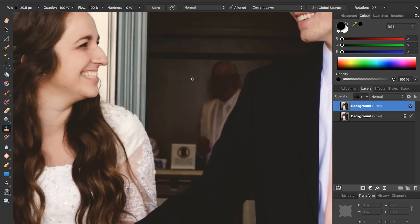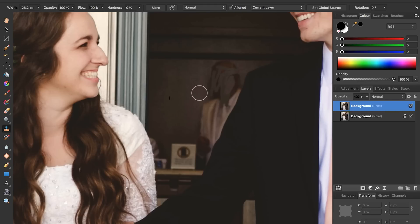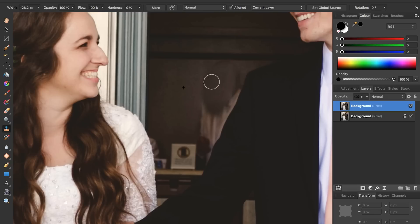Let's set a new source point by pressing Option and clicking on the wall, and now we can begin painting over the man again. We can press Option, set a new source point, paint, and whenever we want we can set another source point and start painting on him again. I'll make the brush a little bigger by pressing the bracket keys, then press Option, click on the wall, and start painting over him. As you can see this is looking much better than the first time and he's really starting to disappear from the photo very effectively.